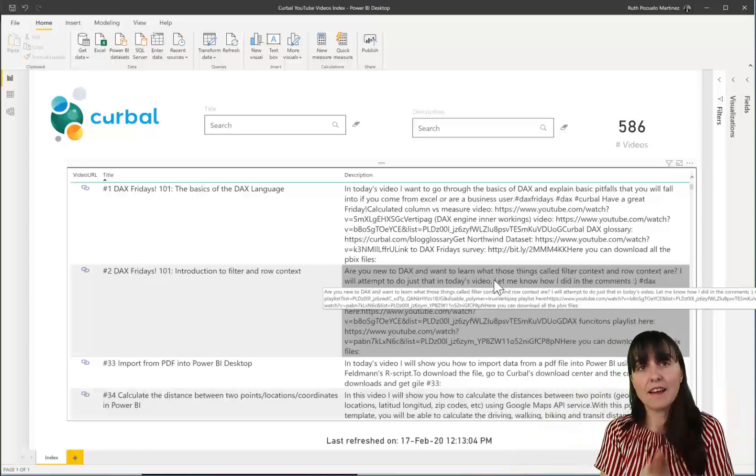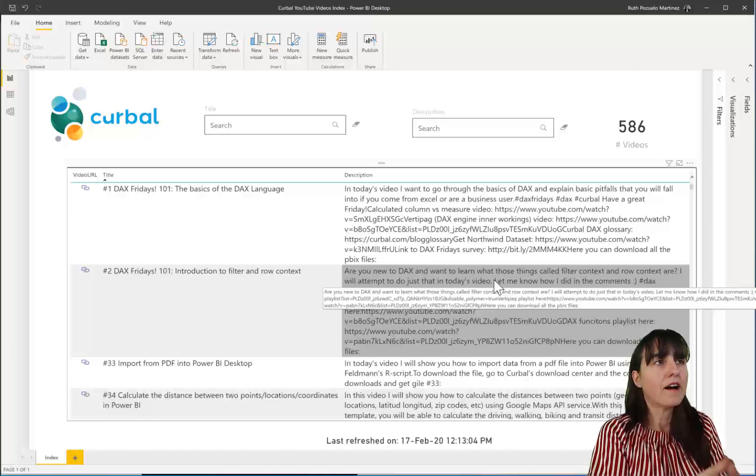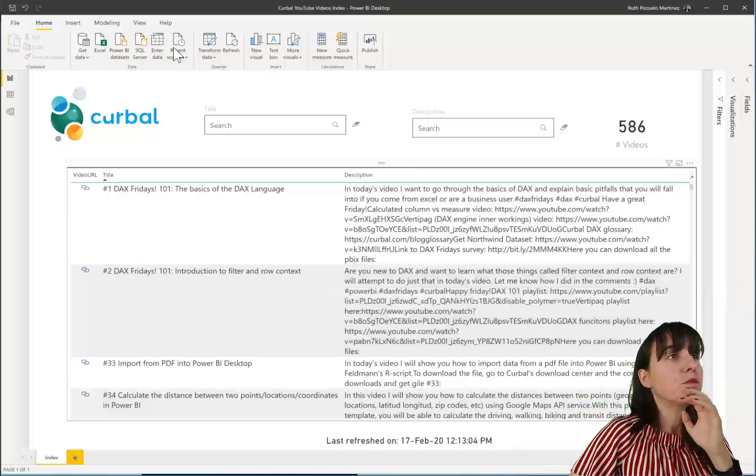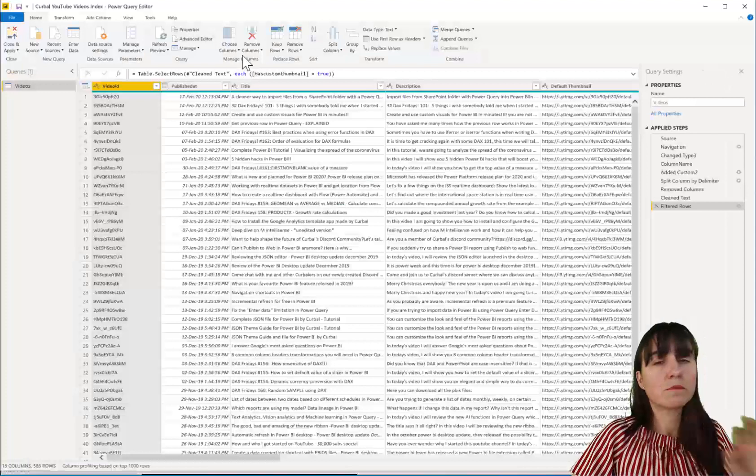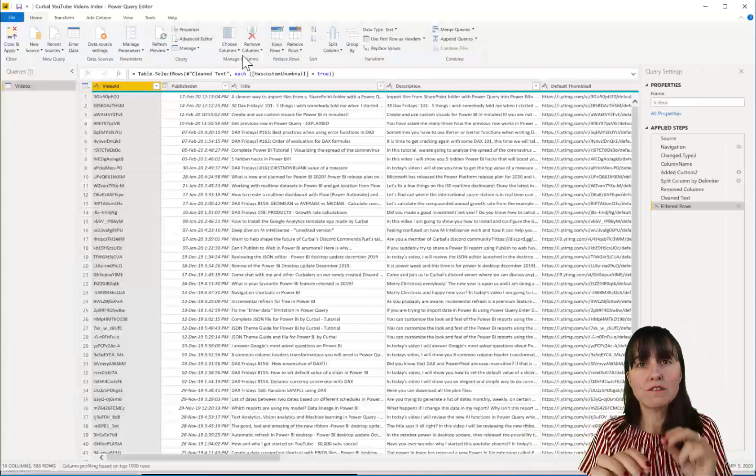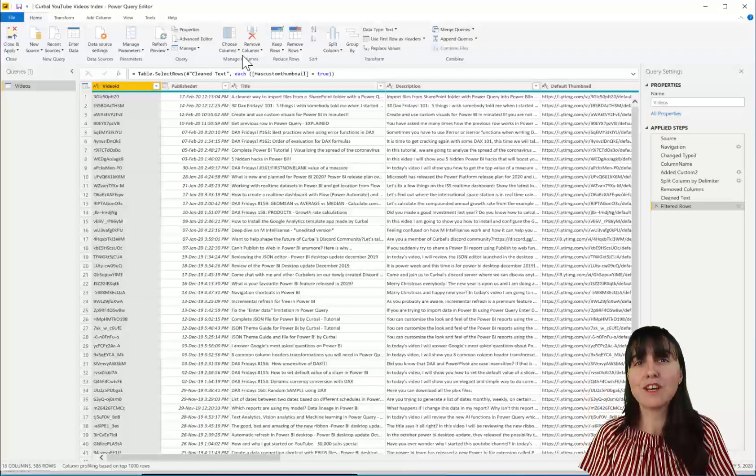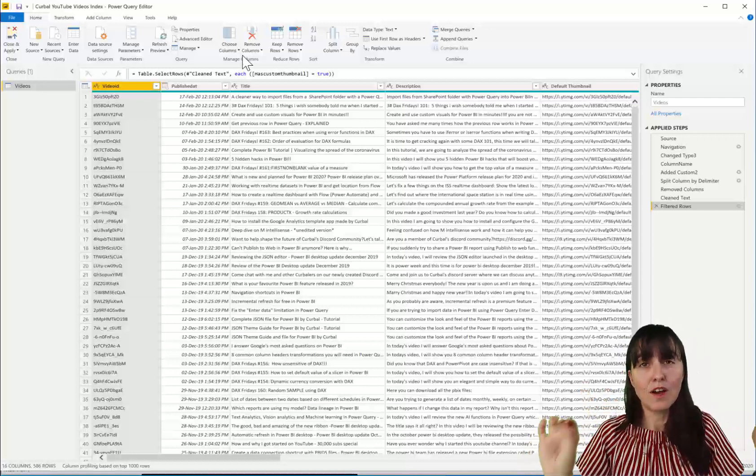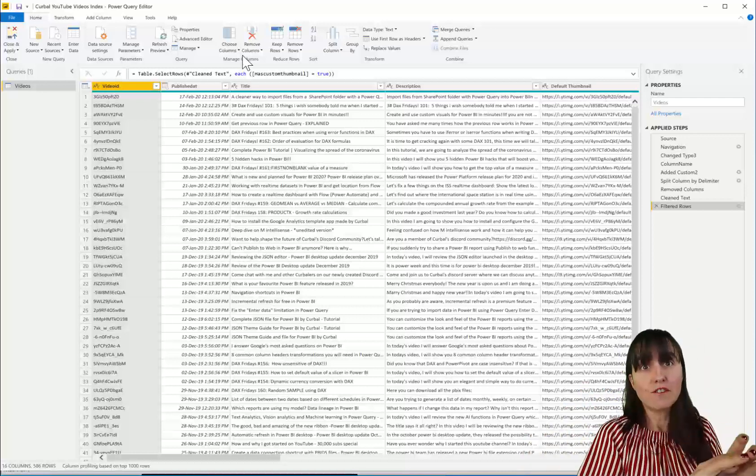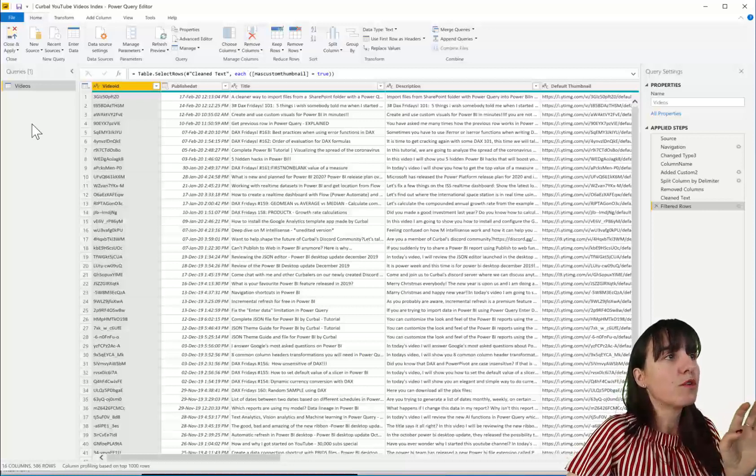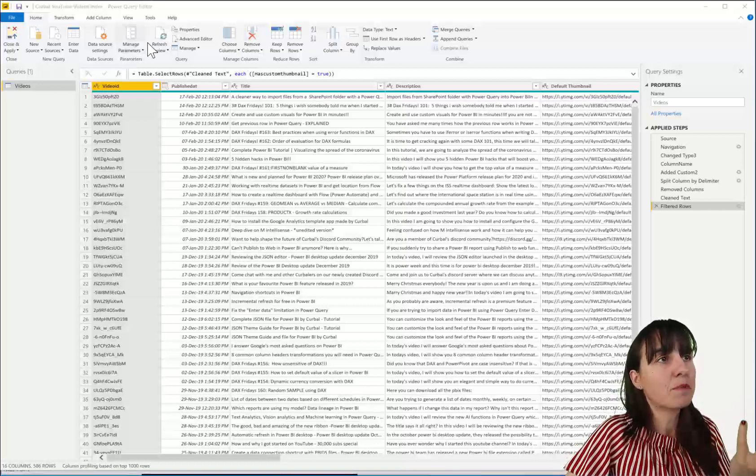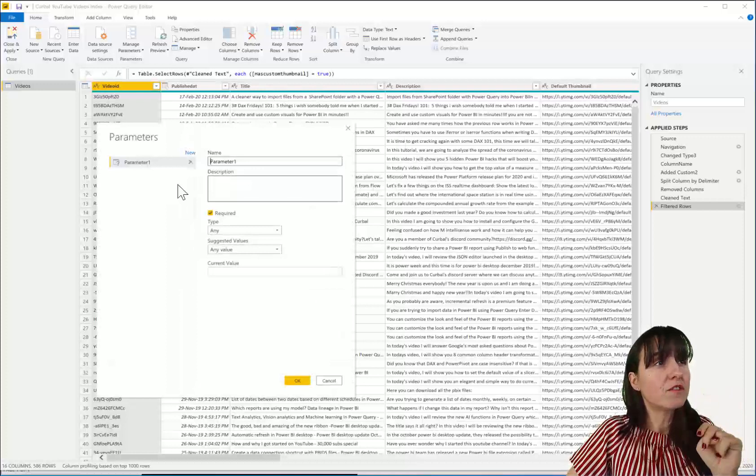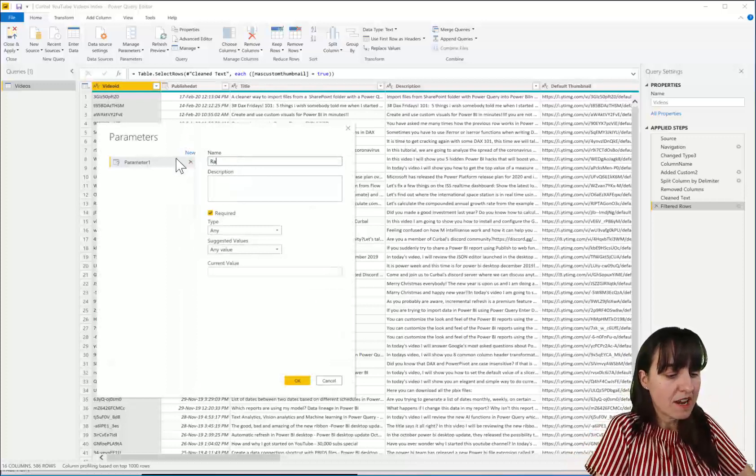With that said, how do you configure it? We're going to go to transform data because to configure incremental refresh, you need to create two parameters with a specific name that is now reserved for this use. So to create a parameter, you go here, manage parameters, and you have to create two parameters.